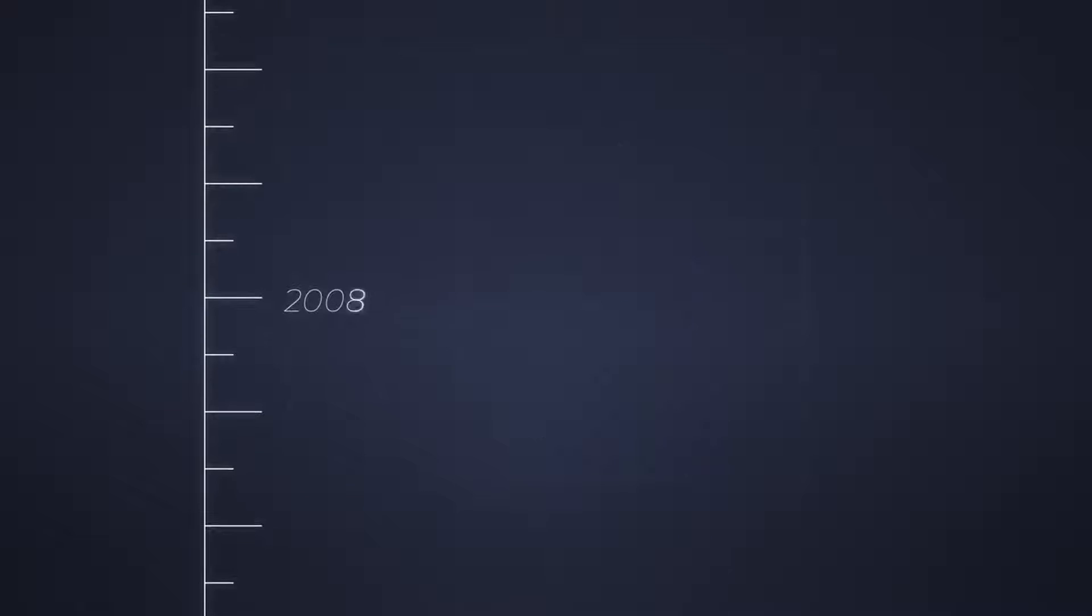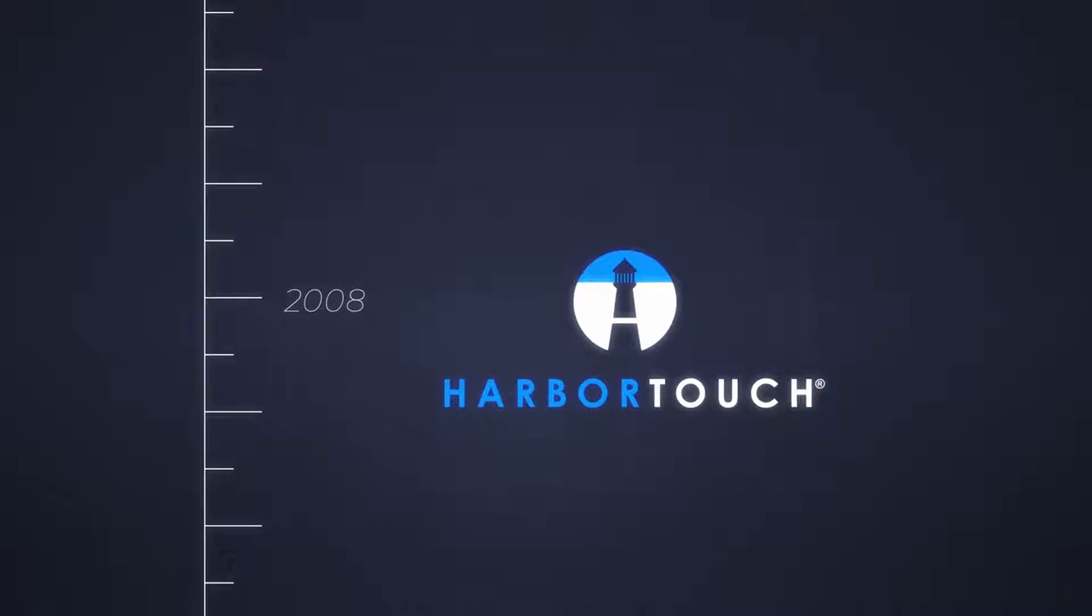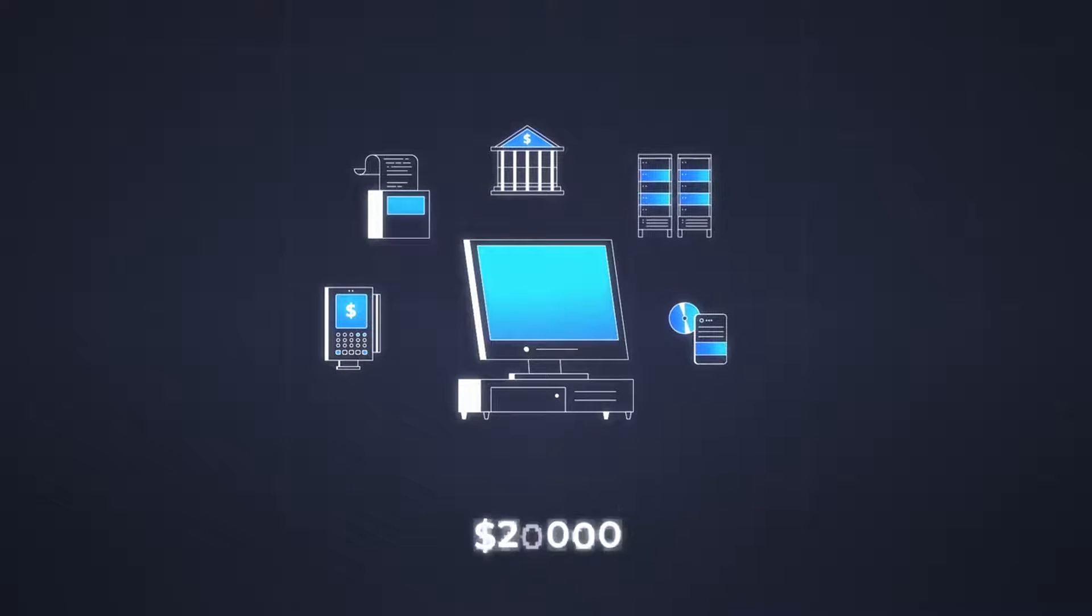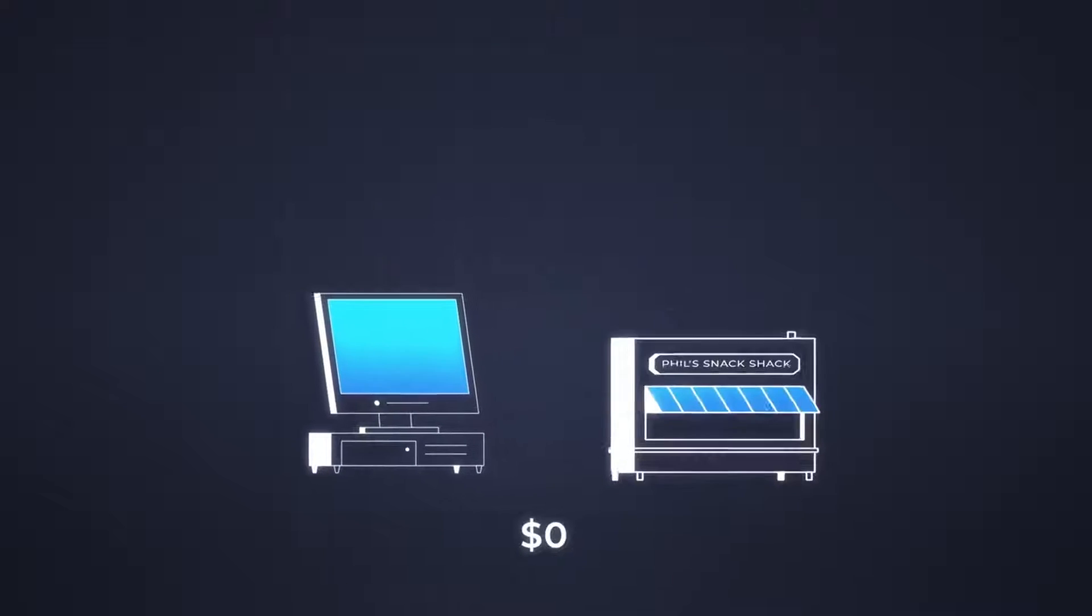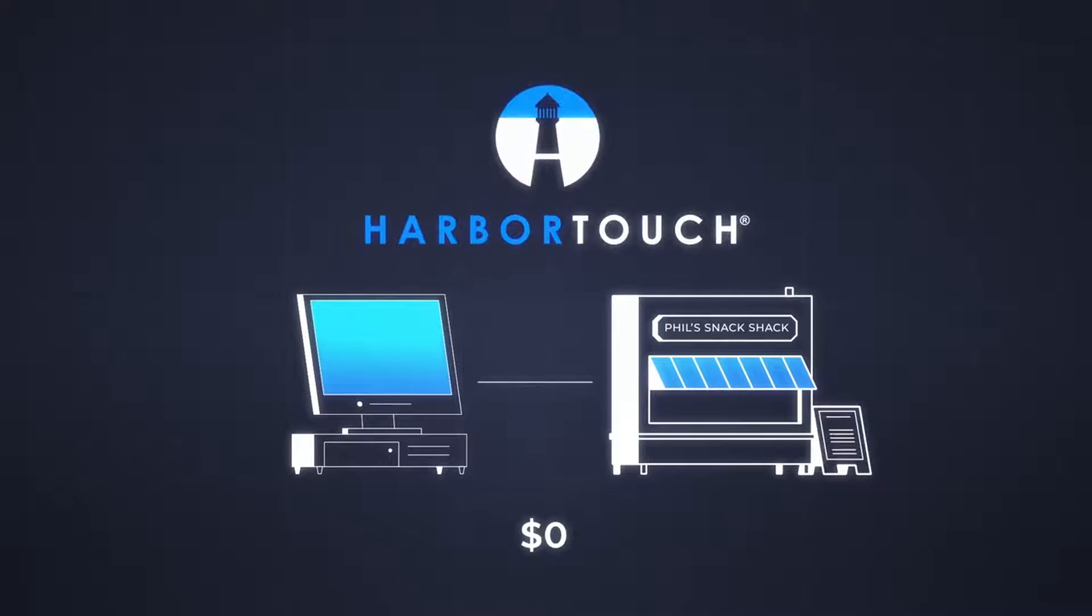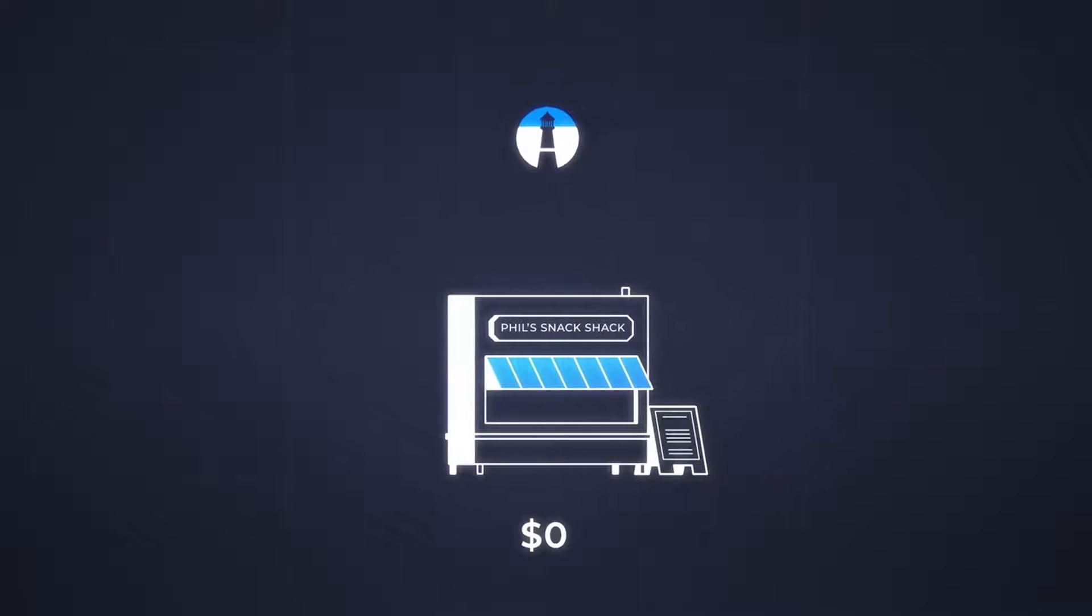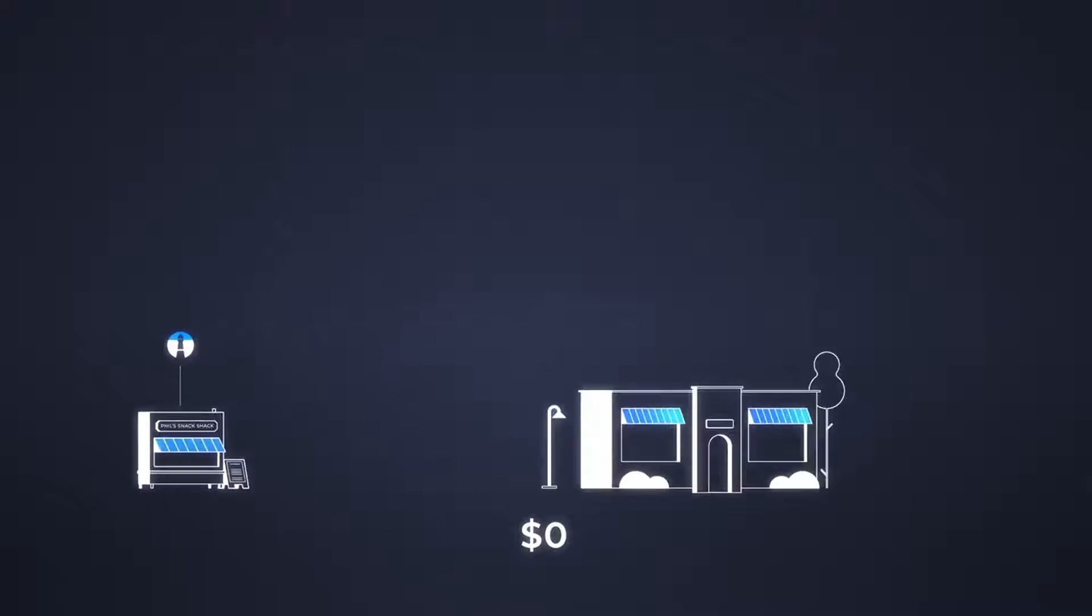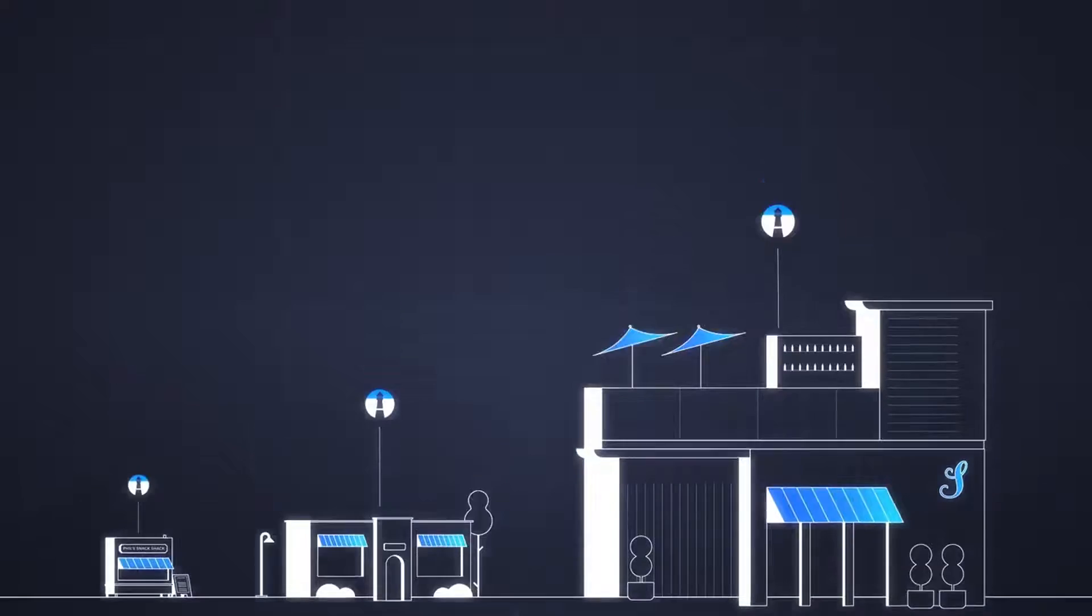A payment gateway is a technology that enables businesses to securely accept online payments from their customers. It acts as a bridge between the customer, the merchant website, and the payment processor. Payment gateways help facilitate smooth and secure transactions between buyers and sellers in the online marketplace.